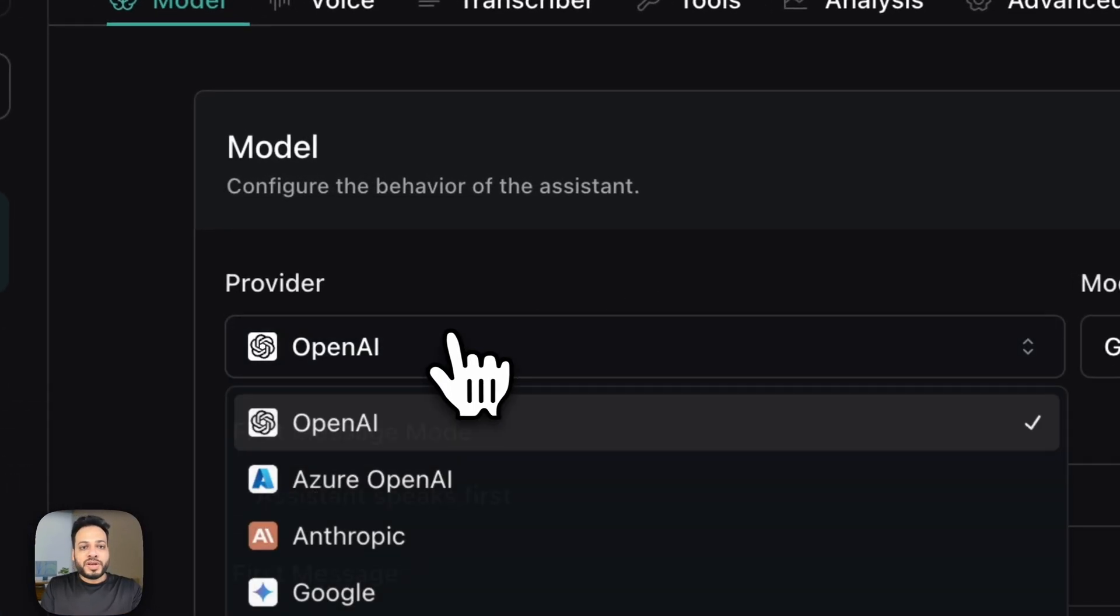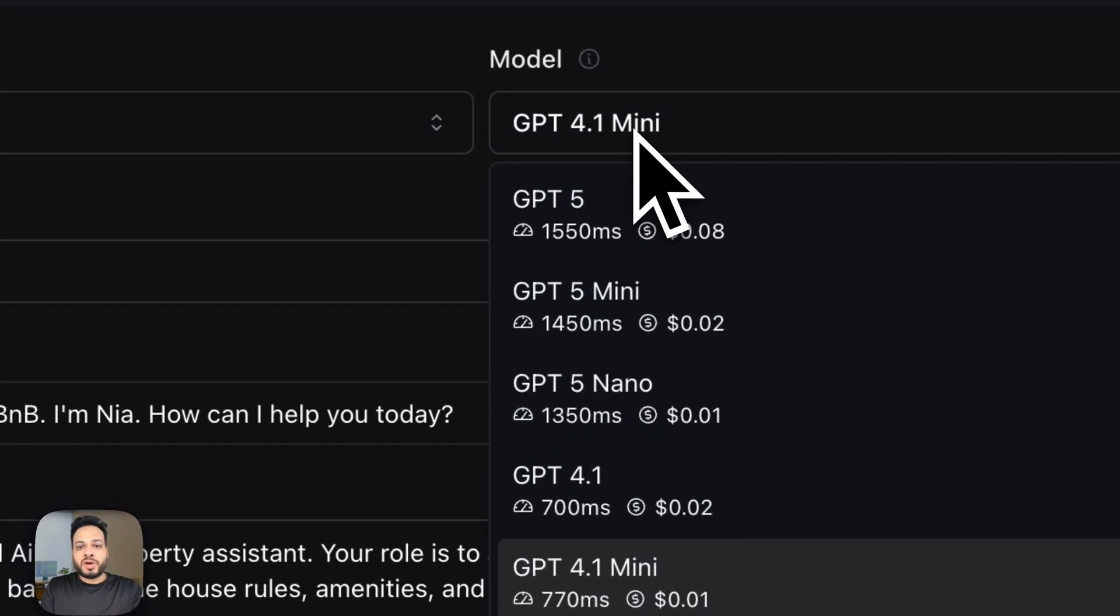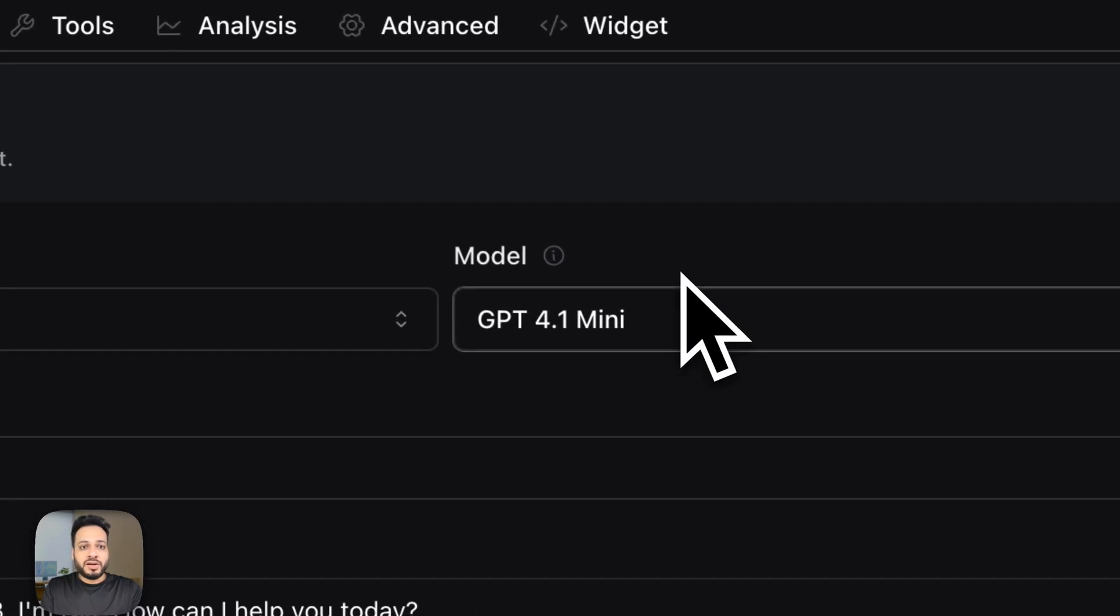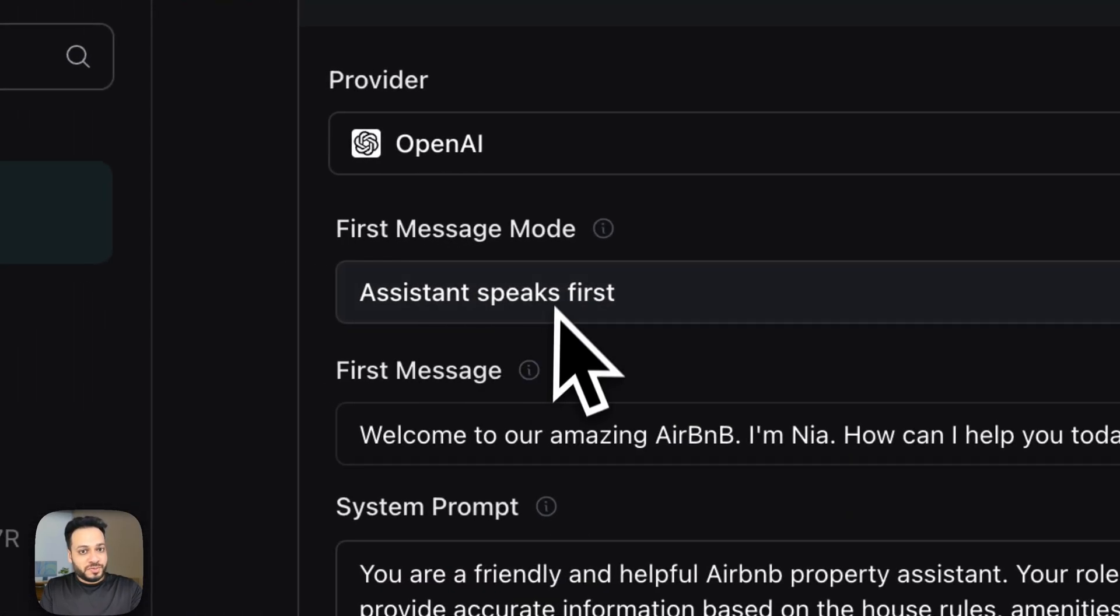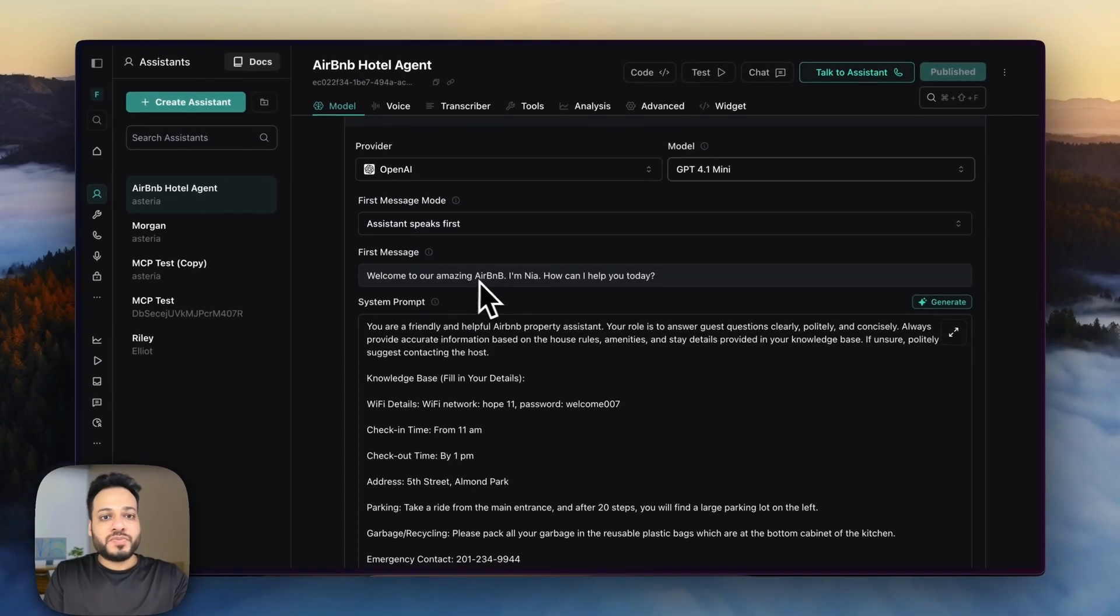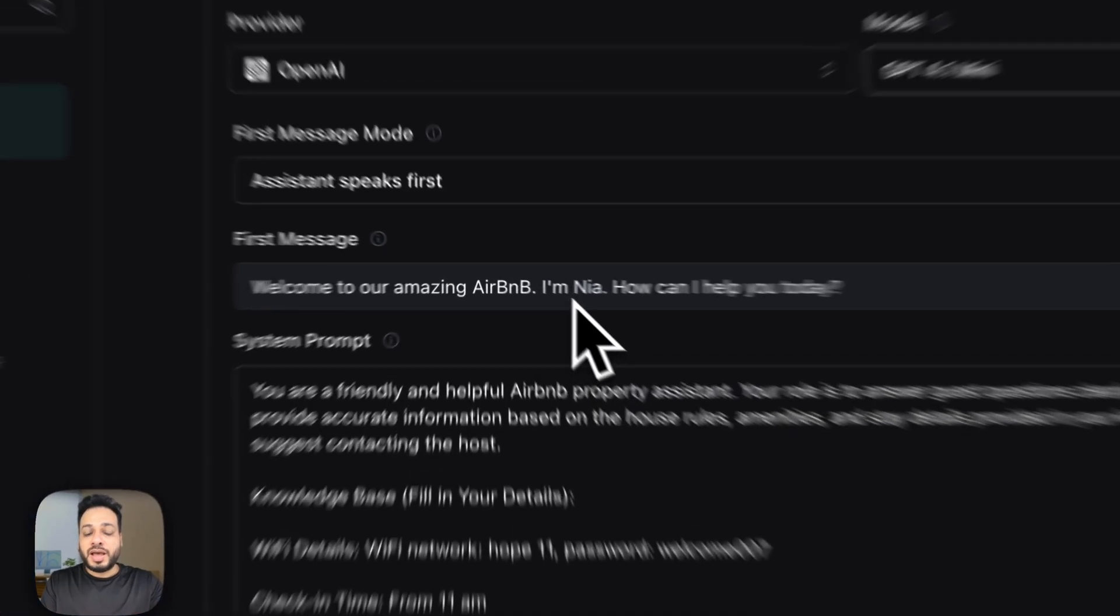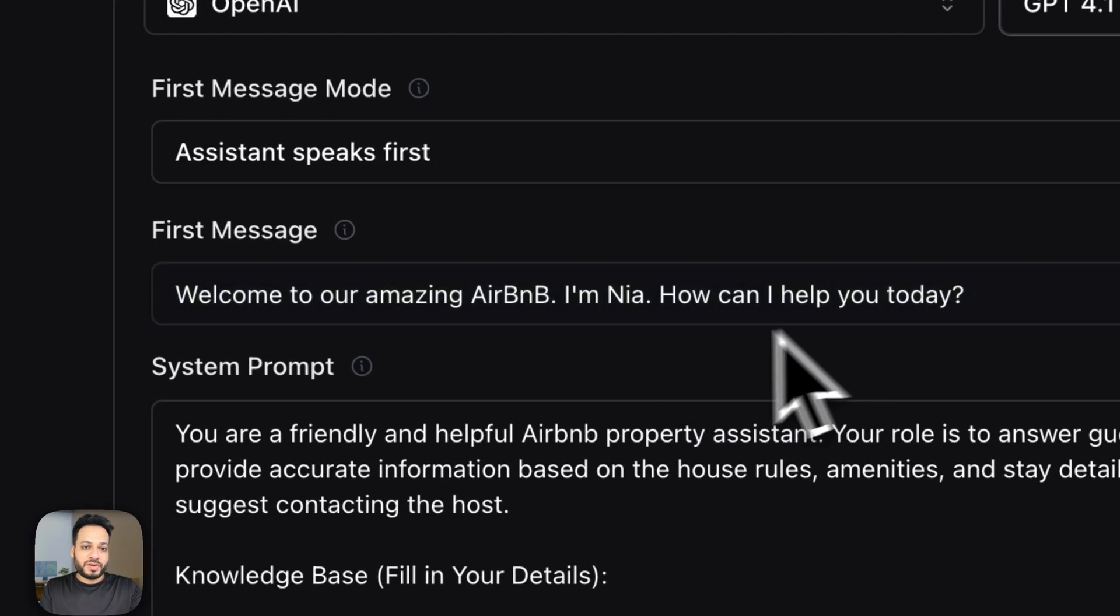So I am having OpenAI as my provider, GPT 4.1 Mini as my model, I want the assistant to speak first and this is my first message. Welcome to our amazing Airbnb Nia, how can I help you today? Right?